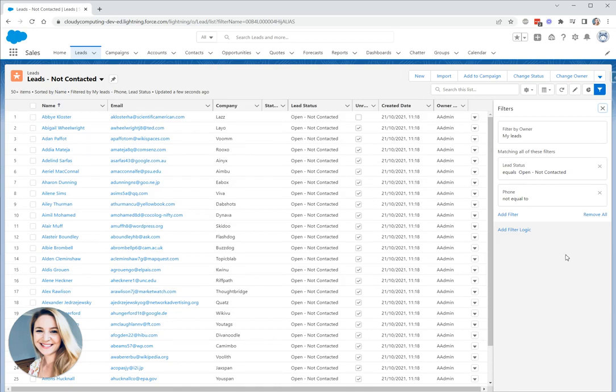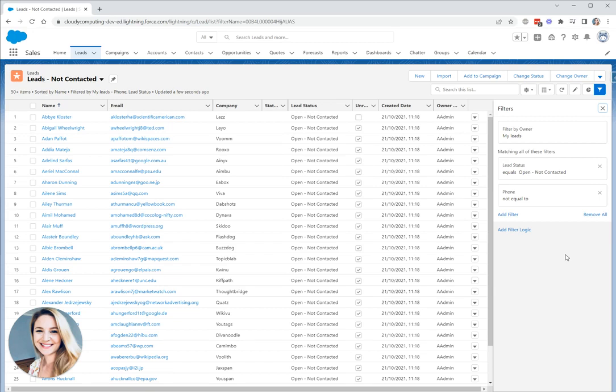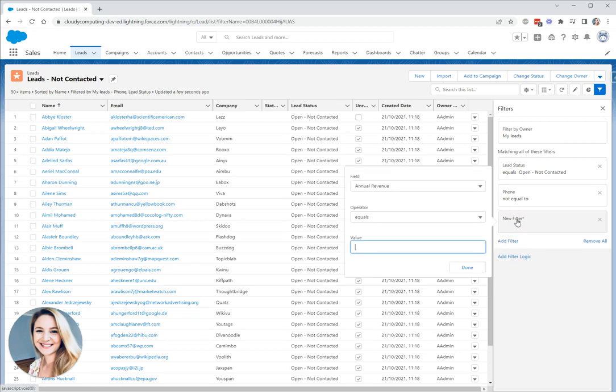But something you'll probably be aware of when we talk about leads and contacts is we don't just have the phone number field, the phone field typically being for a landline. We also have the mobile field which is far more commonly used. On this list view I want to show leads that haven't been contacted that have either a phone number or a mobile number. So I need to add another filter.